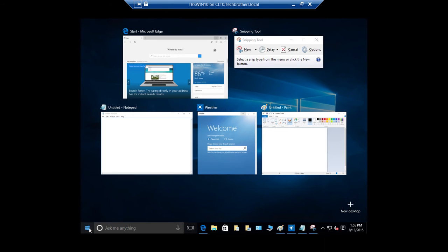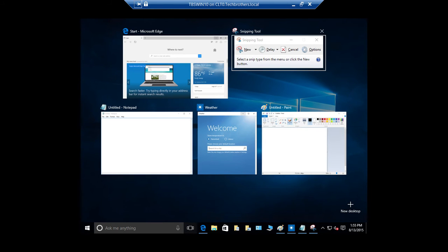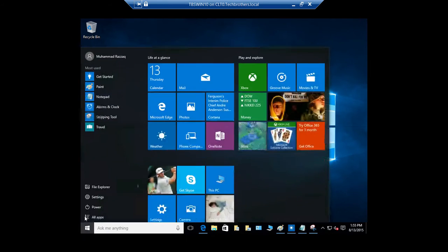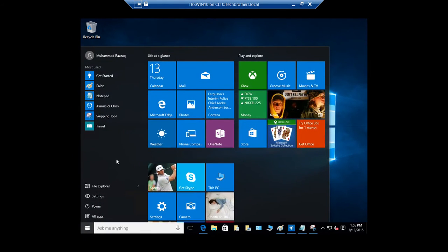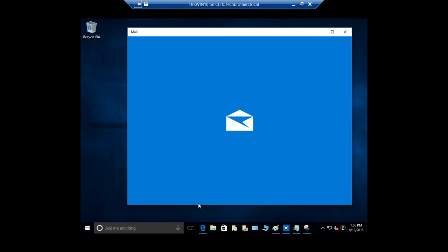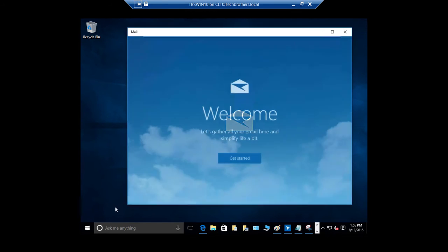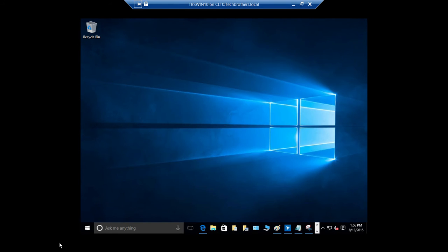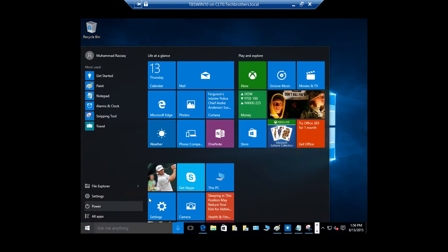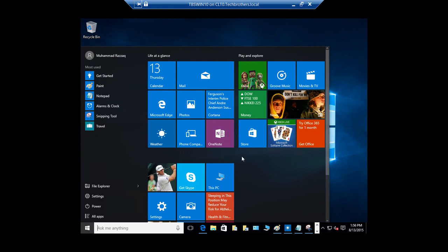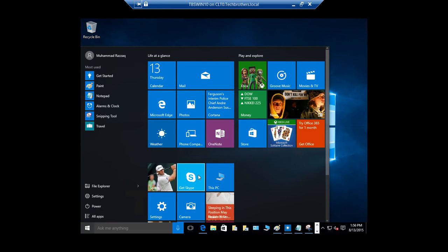Right now I have five applications currently running. Let's go ahead and fire up a couple more. I'm going to click on Mail and minimize that, then open one more — OneNote right here.